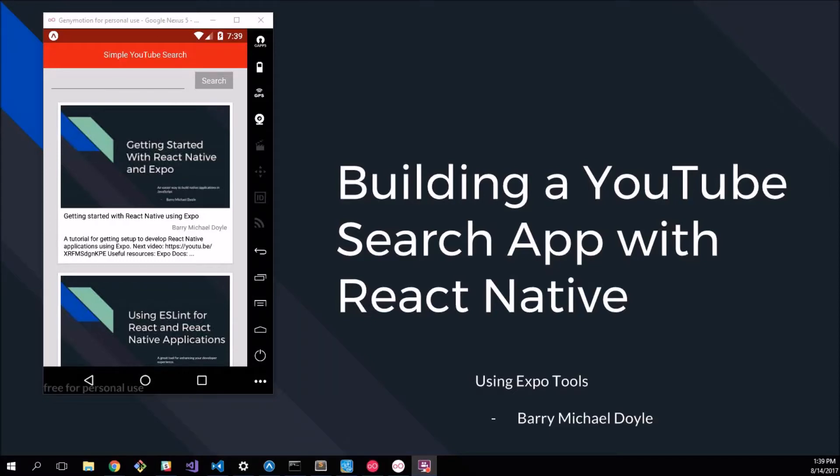What's up guys, my name is Barry Michael Doyle and today I'm going to be showing you how to build a YouTube search application with React Native. We're going to be using Expo tools to make this happen and save ourselves a lot of time.